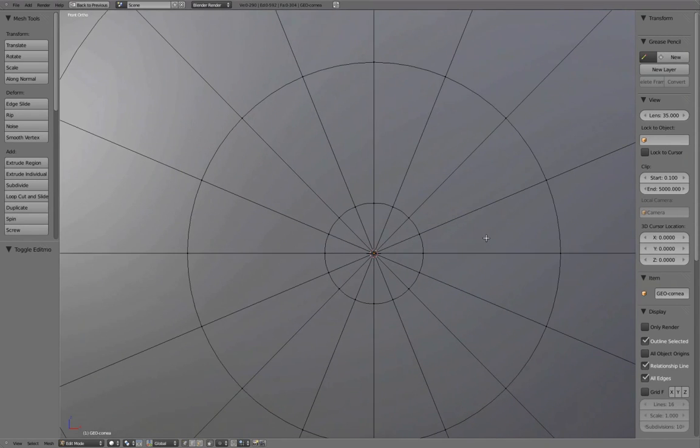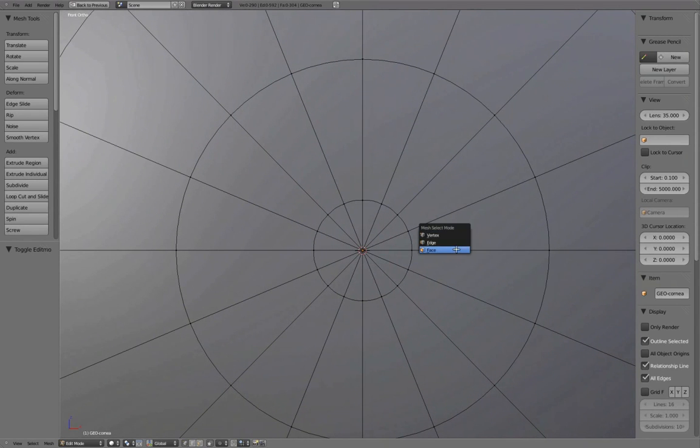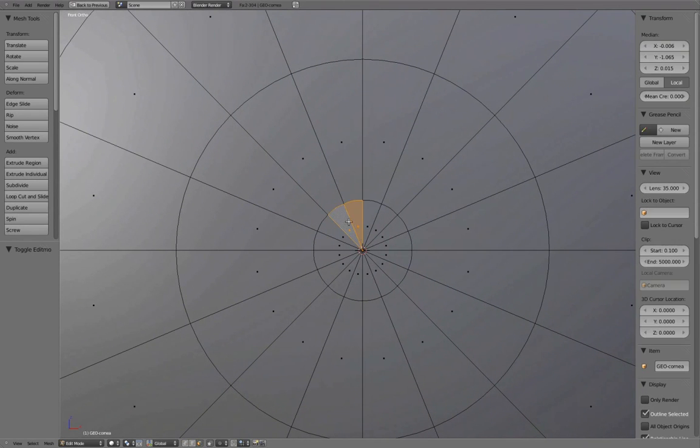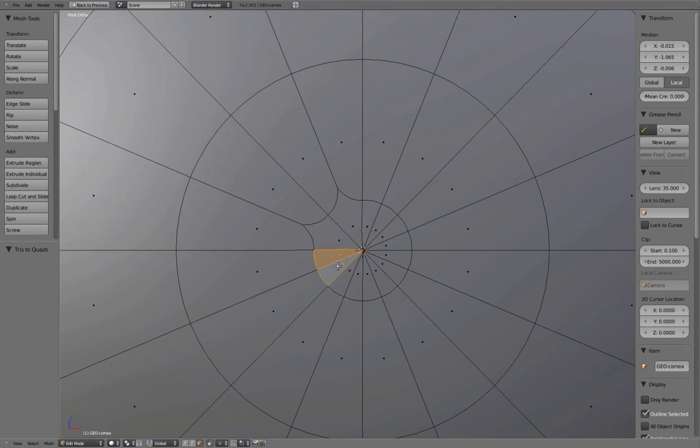Ctrl-Tab to Face Mesh Select Mode and turn these triangles into quads using Alt-J.